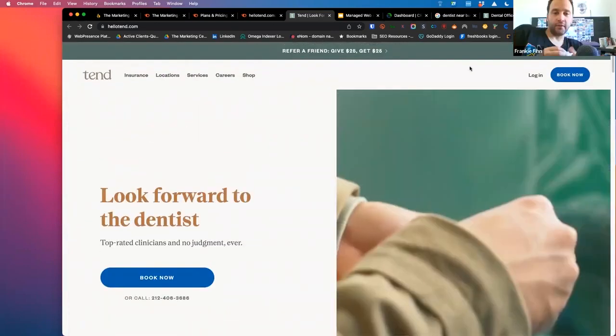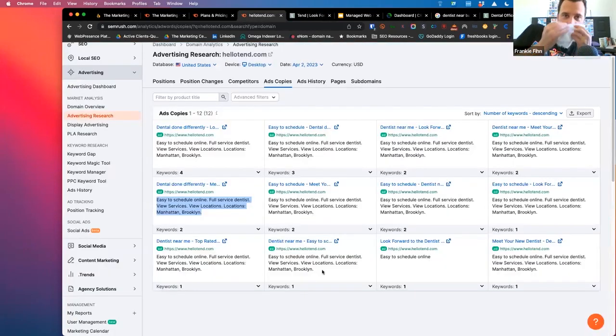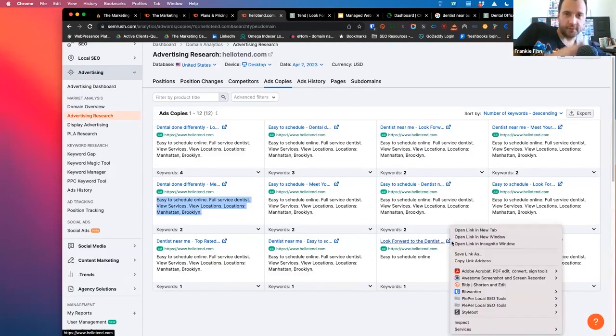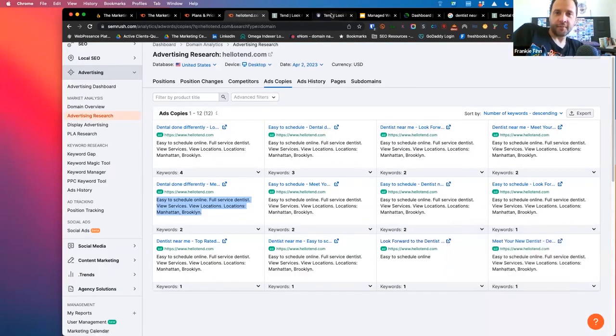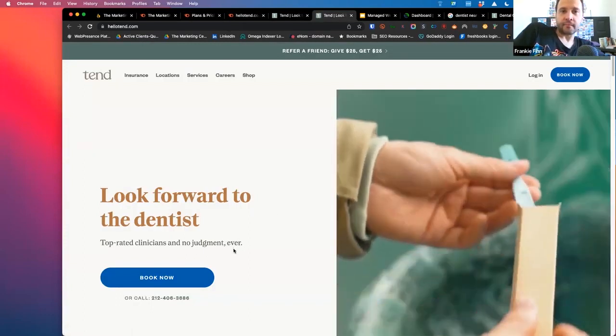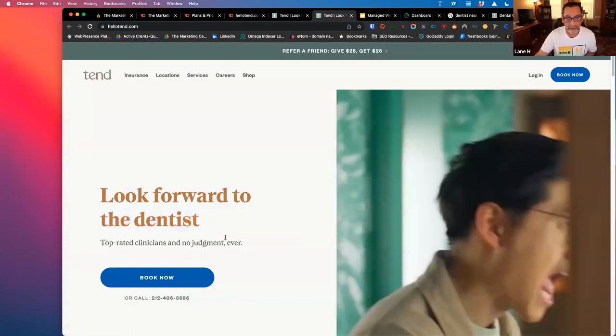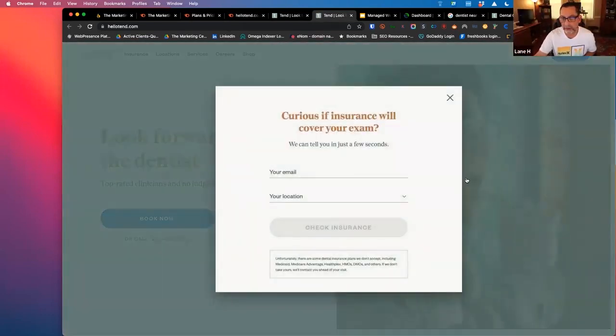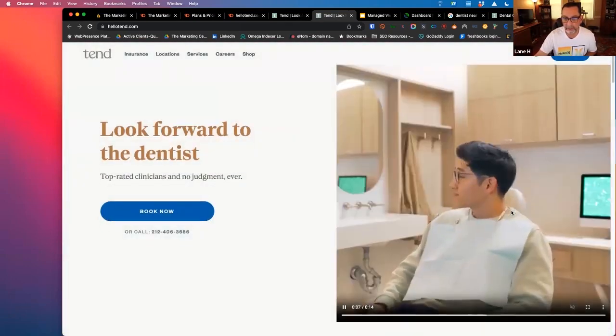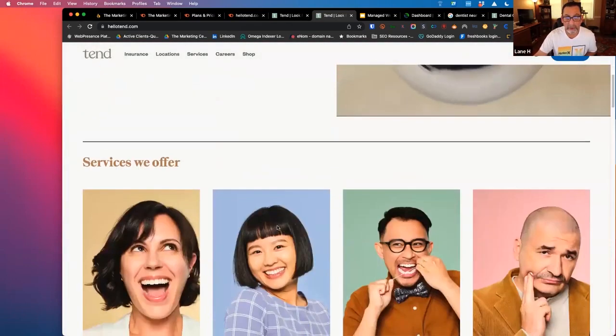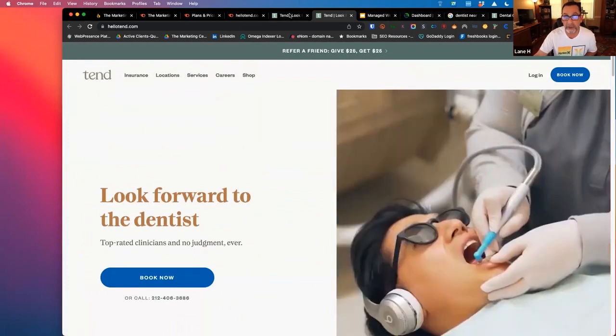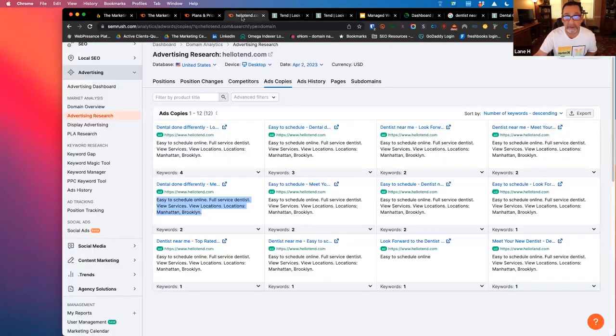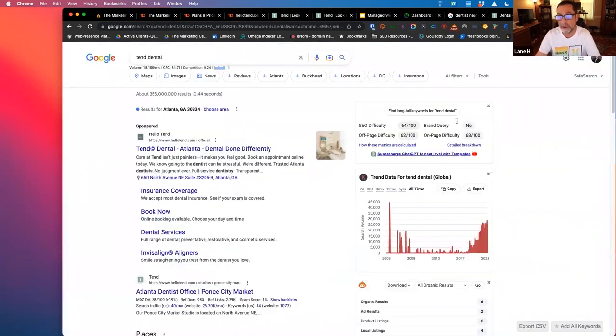Yeah, look forward to the dentist, that's probably not a super strong headline, let's just say that. Yeah, exactly. Like, no one's going to do that, right? And then, you know, you got some guy brushing his teeth, you know, whatever. Could be improved and you can see some weaknesses, obviously, or at least some trends.